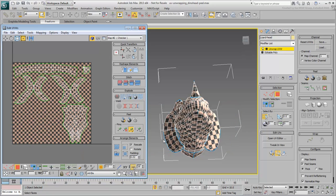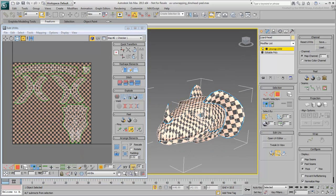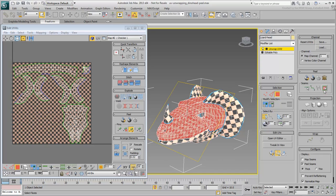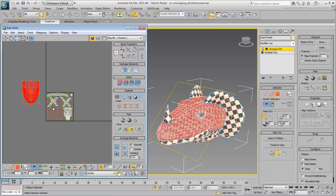This leaves you with the cranium part. In Polygon mode, select that remaining piece and apply a quick peel to it.